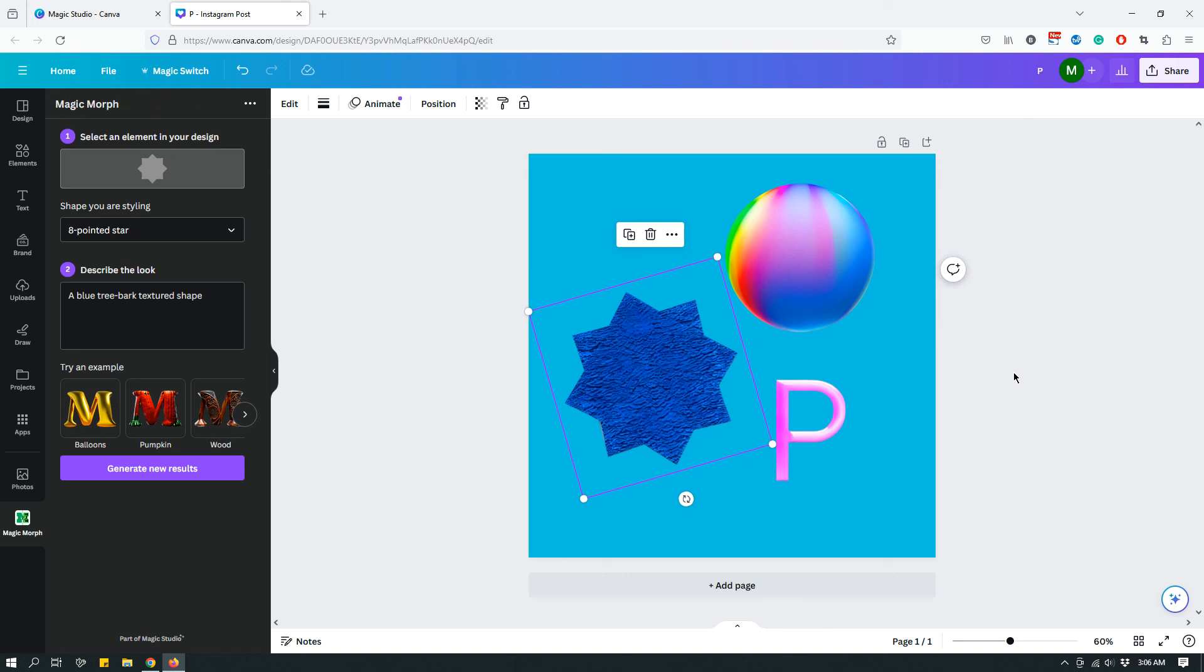But yeah, anyway, that's what magic morph is. And hopefully you'll have some fun with this feature. I will see you in a different video at a different time. Bye.